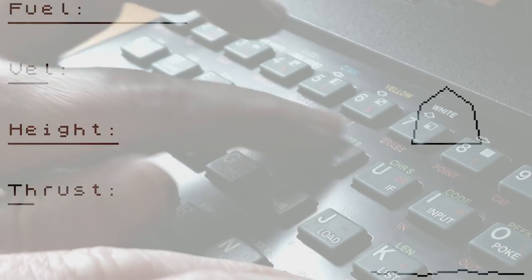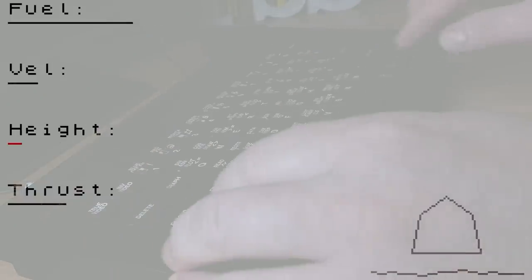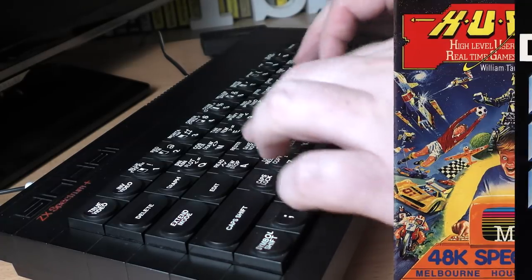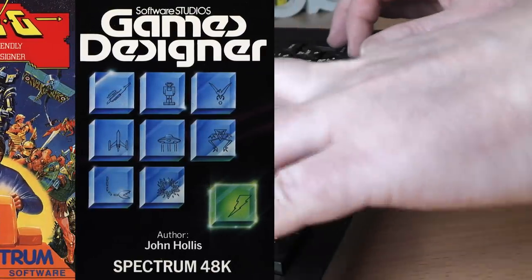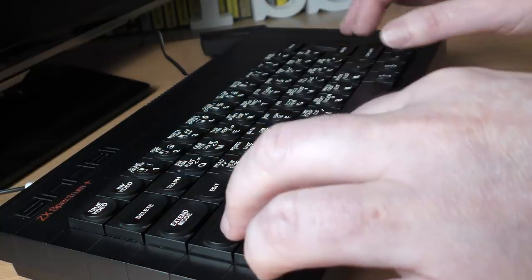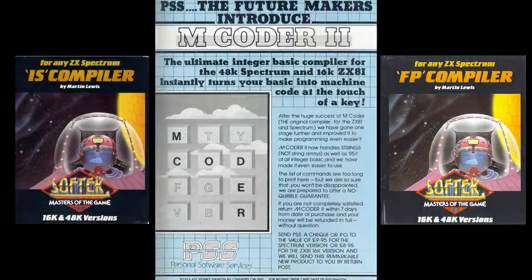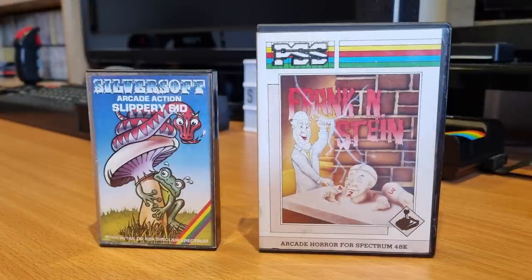If you couldn't write machine code, your options were limited when it came to producing games. You could try to release a BASIC game, but that was really out of the question by late 1984. You could try one of the game creation tools, but they wouldn't let you save out games as standalone. You could try to learn machine code, or you could try a BASIC compiler. Some games have been written and released using compilers, notably Slippery Sid from SilverSoft and remarkably Frankenstein from PSS.